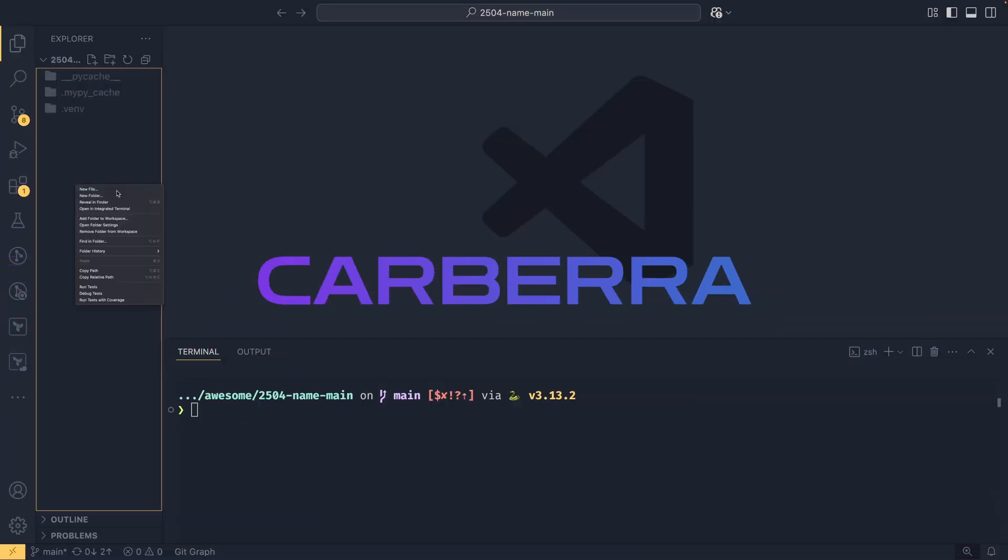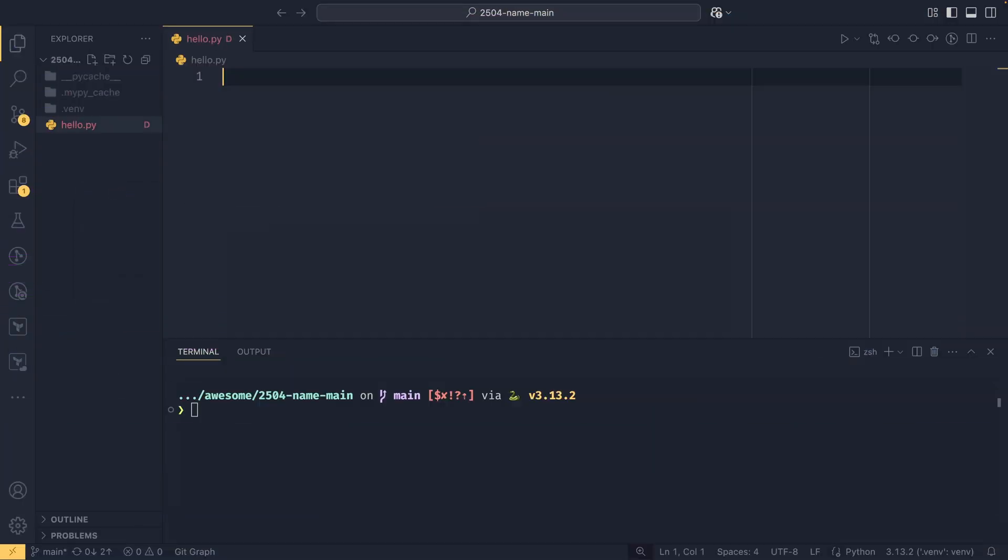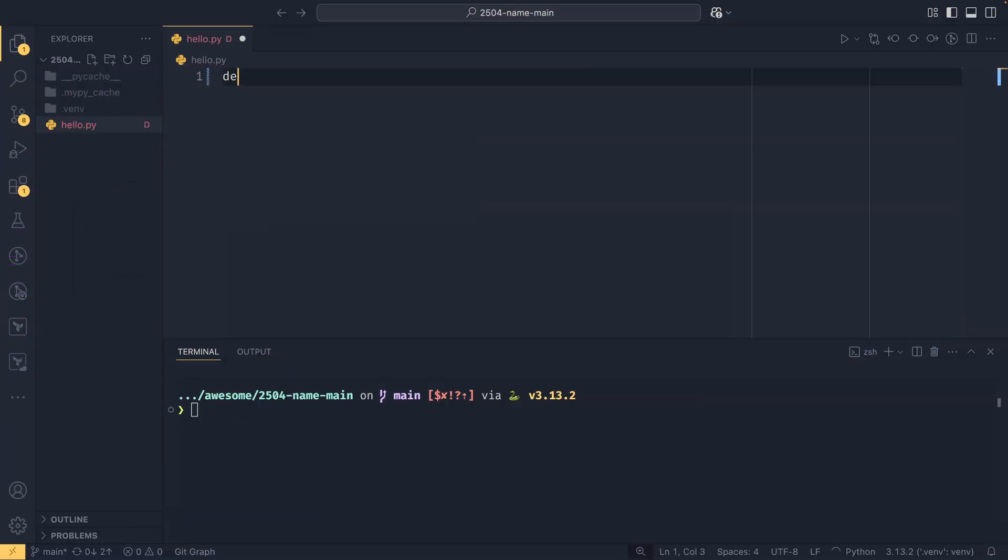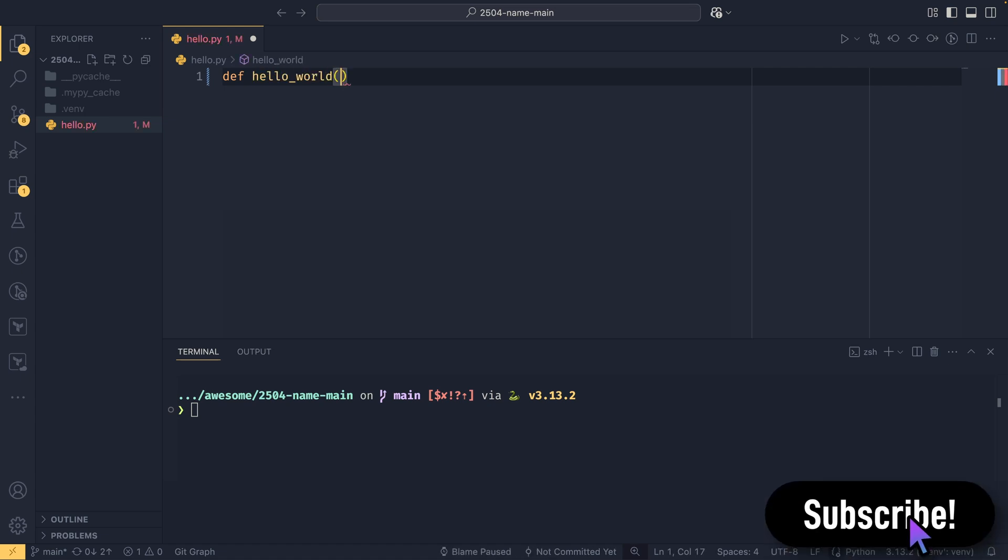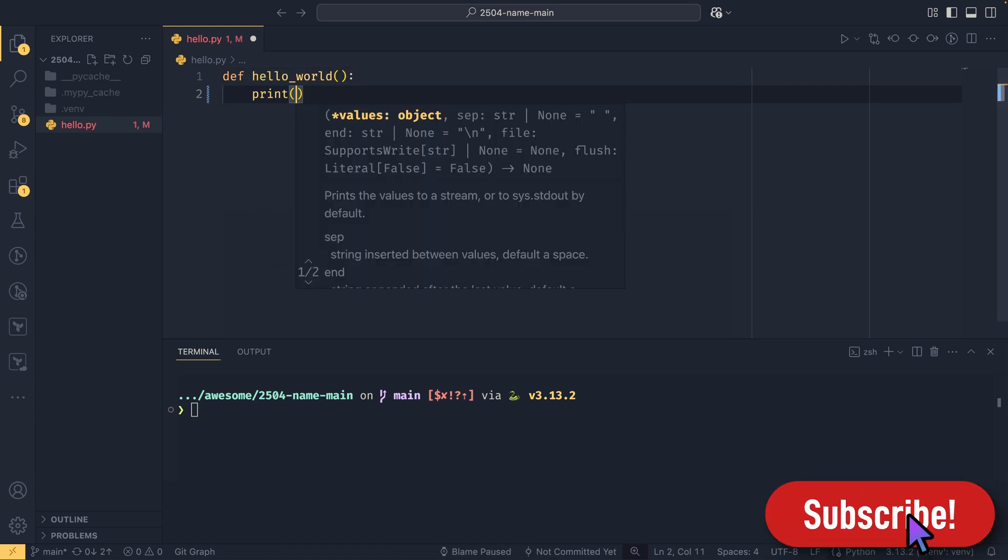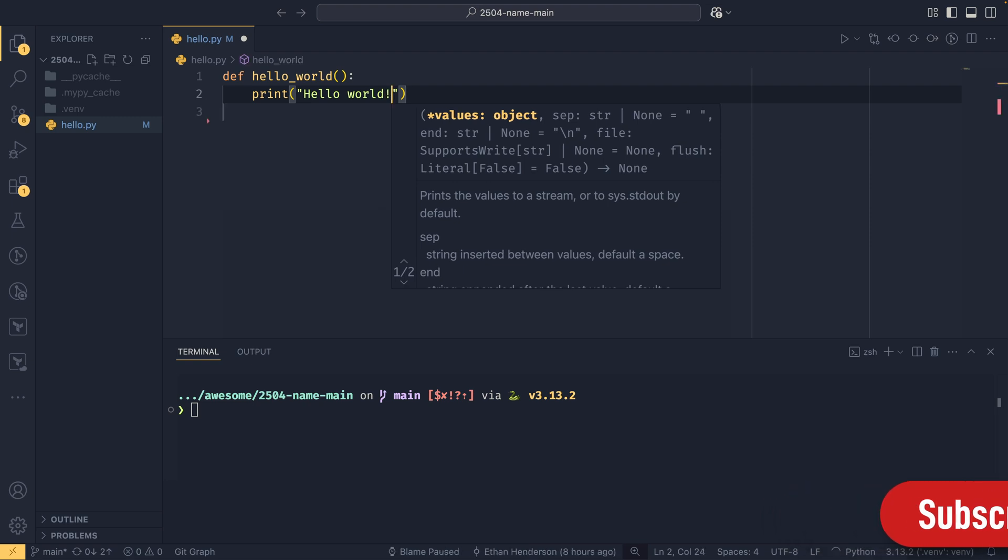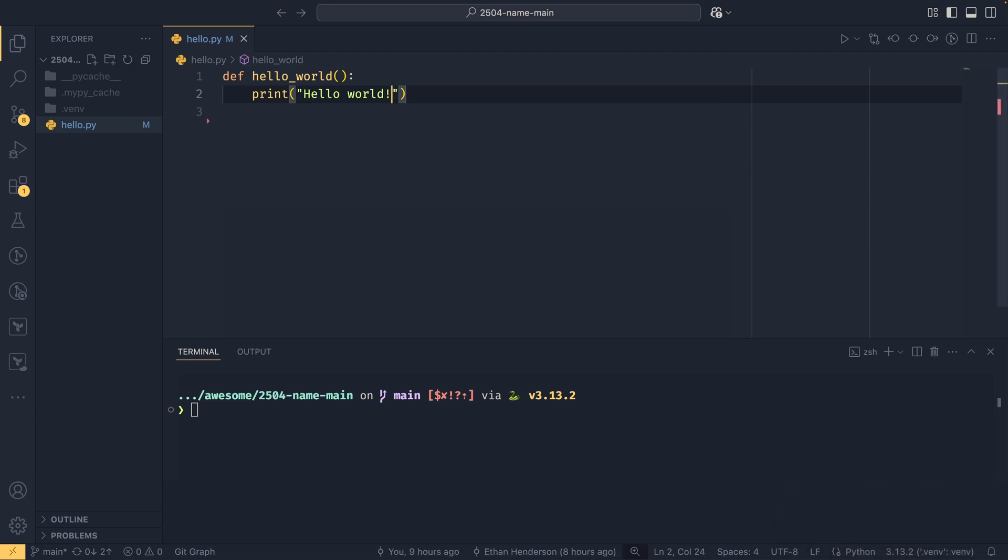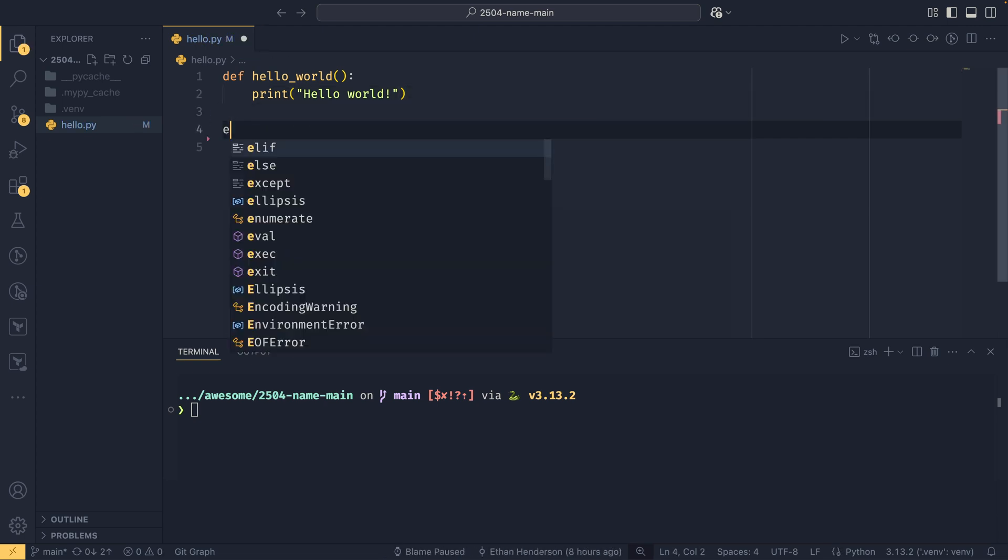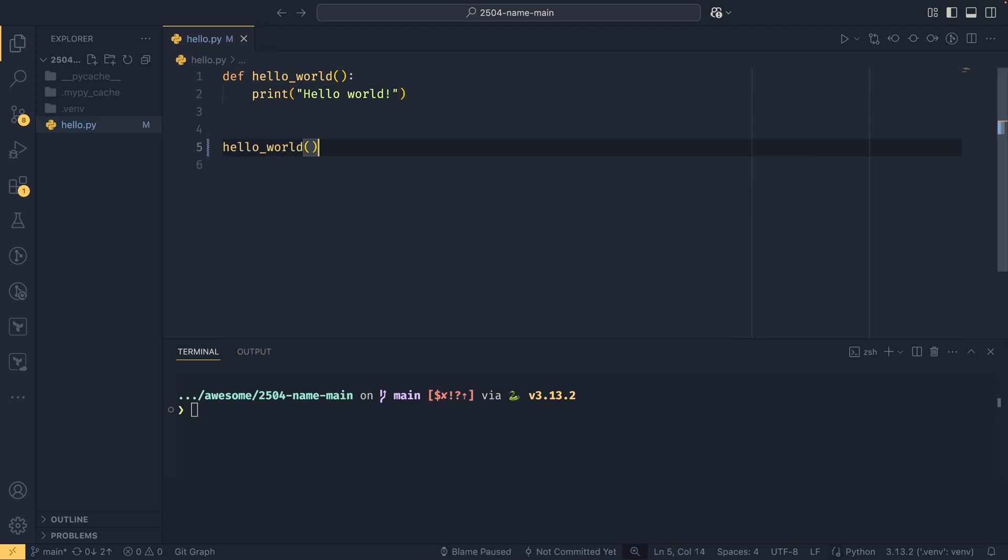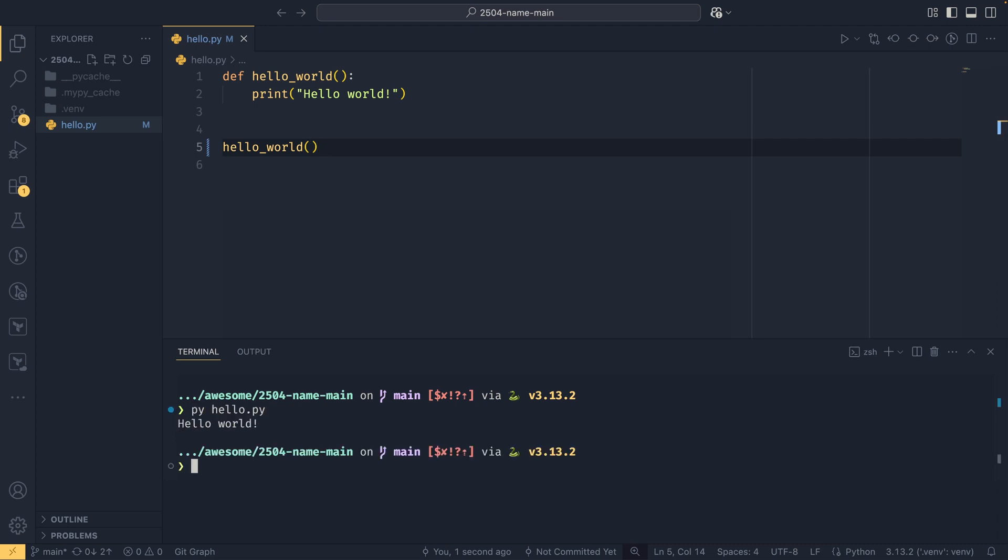So let's say you had this module hello.py, and it had this hello_world function in it, just a really simple function that prints hello world. If you wanted to be able to run this file as a script and have it print hello world, then you could just simply call hello_world on the top level like that. And if you were to run py hello.py, you would get hello world back, and that works perfectly fine.